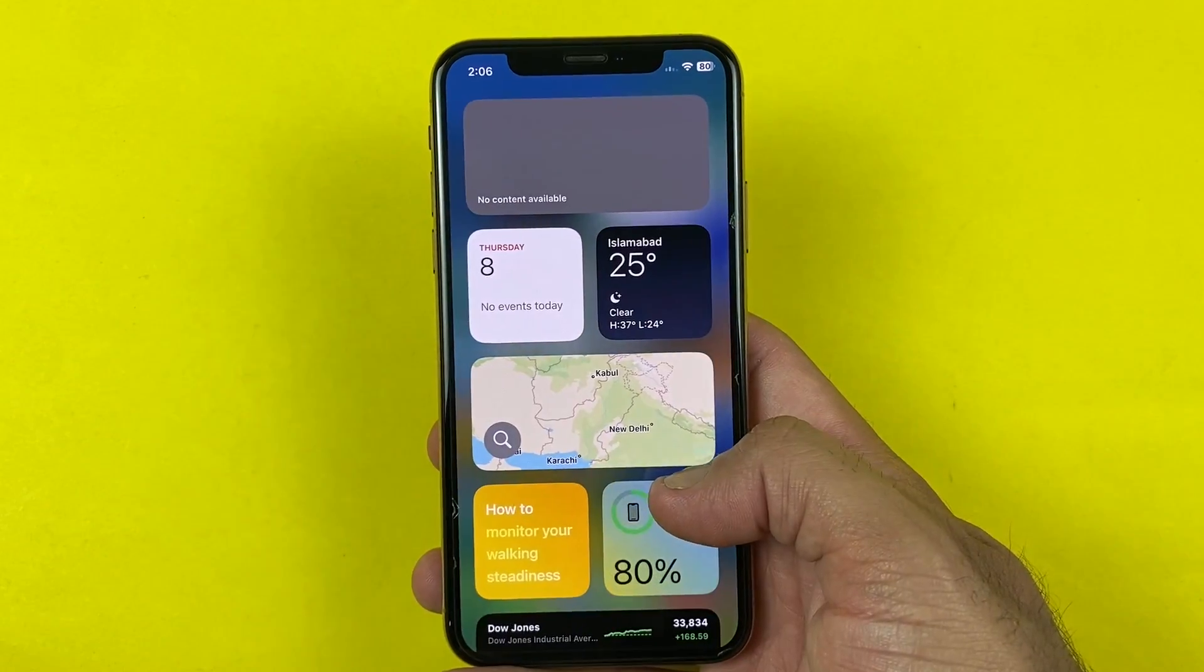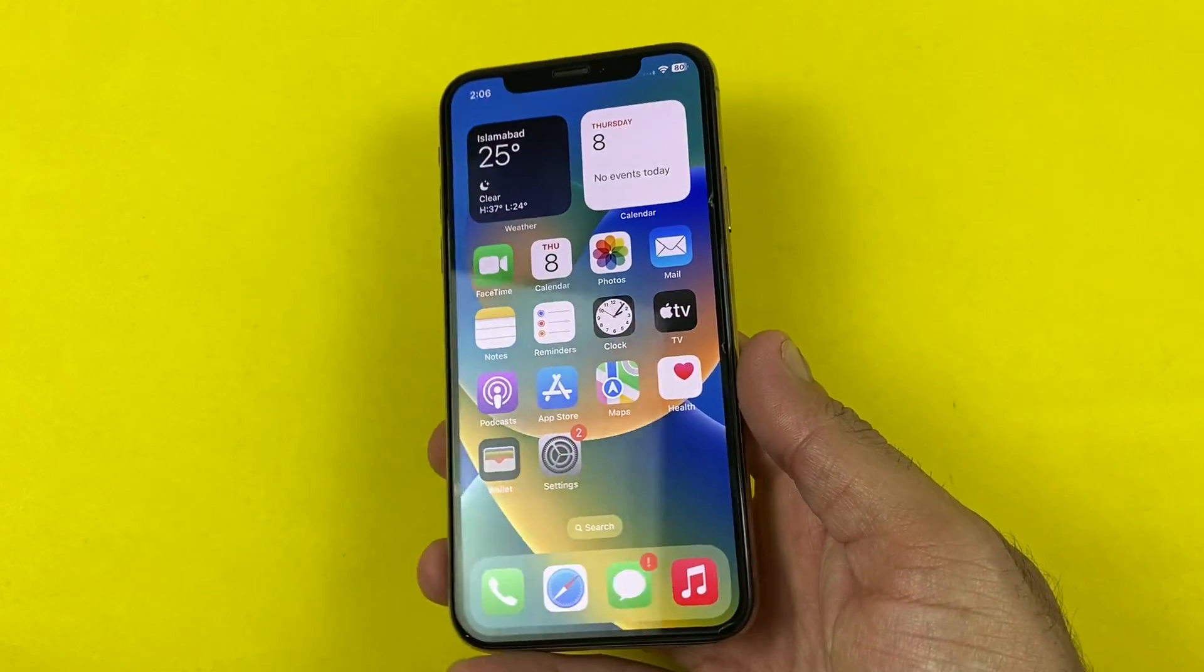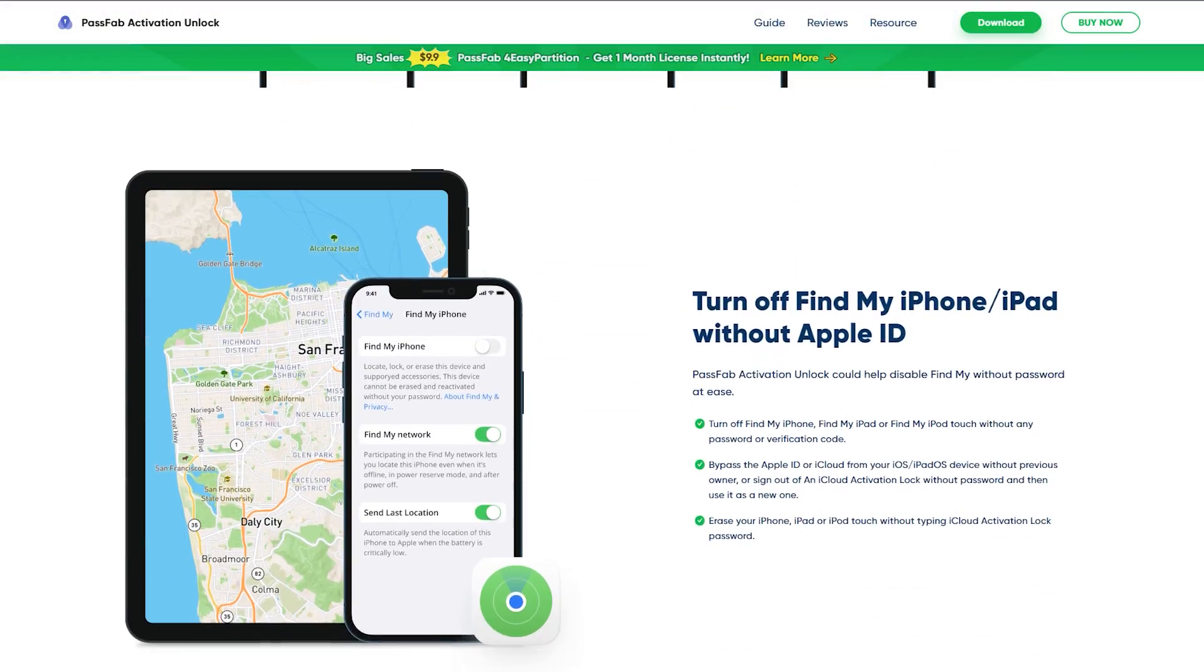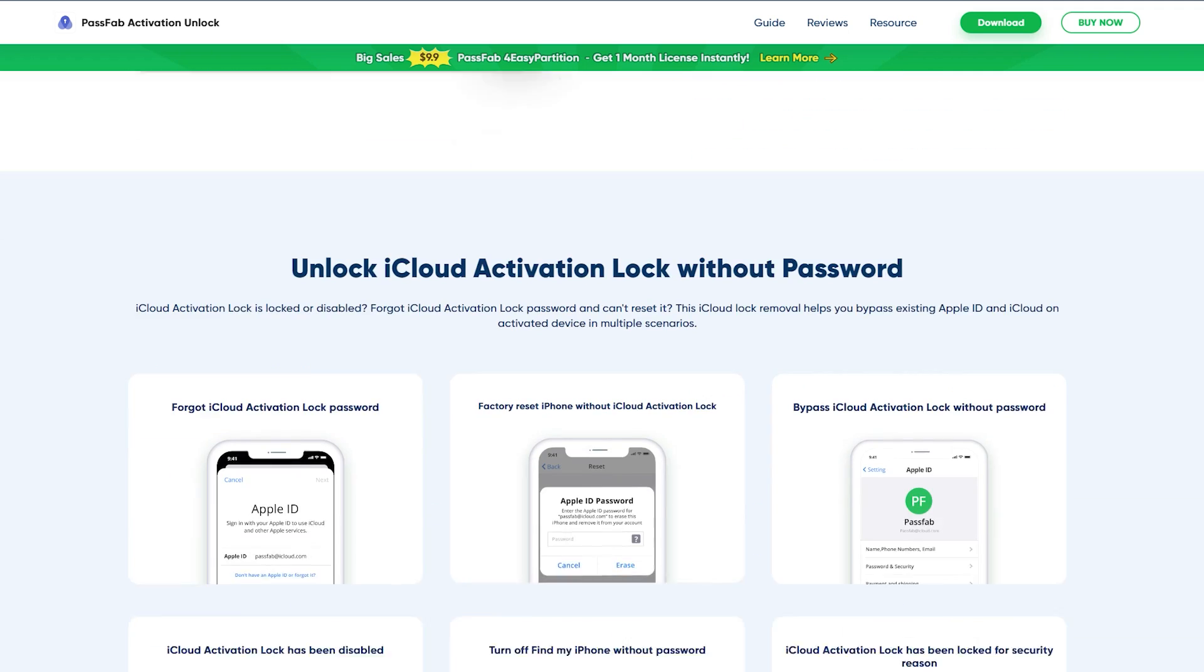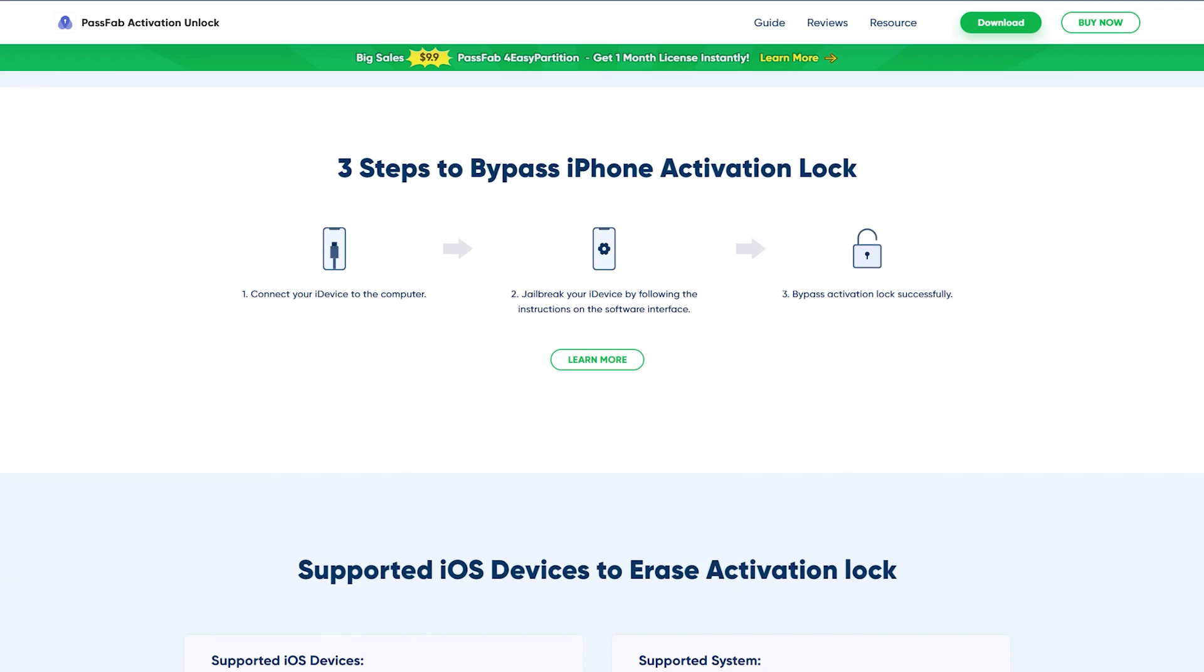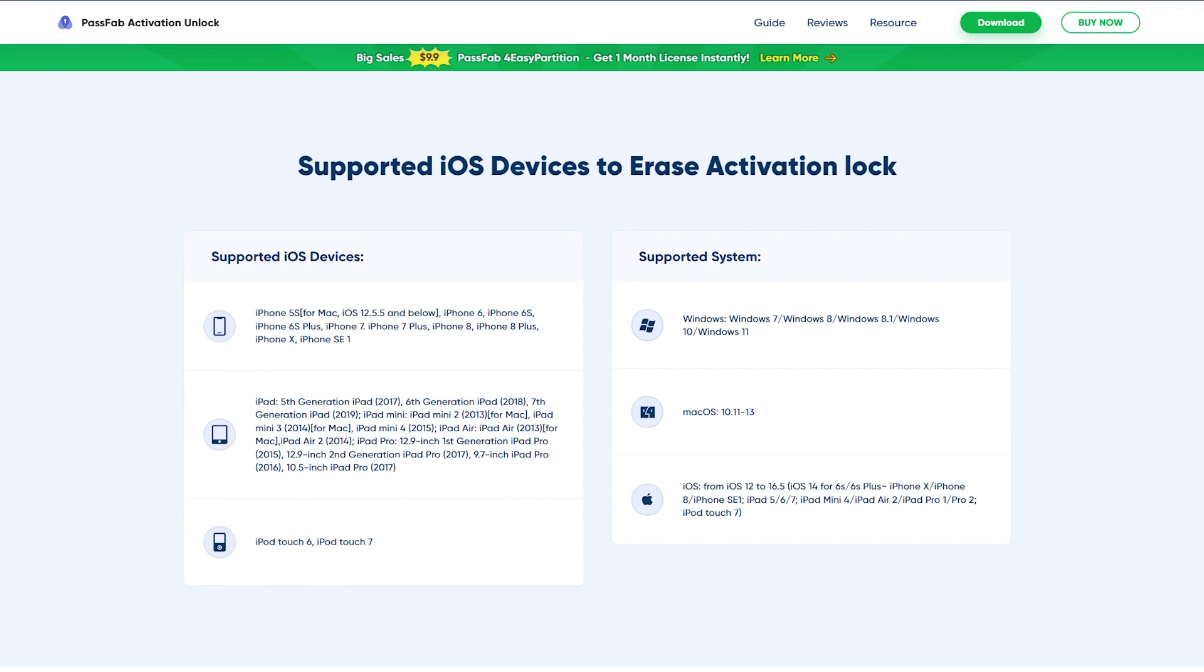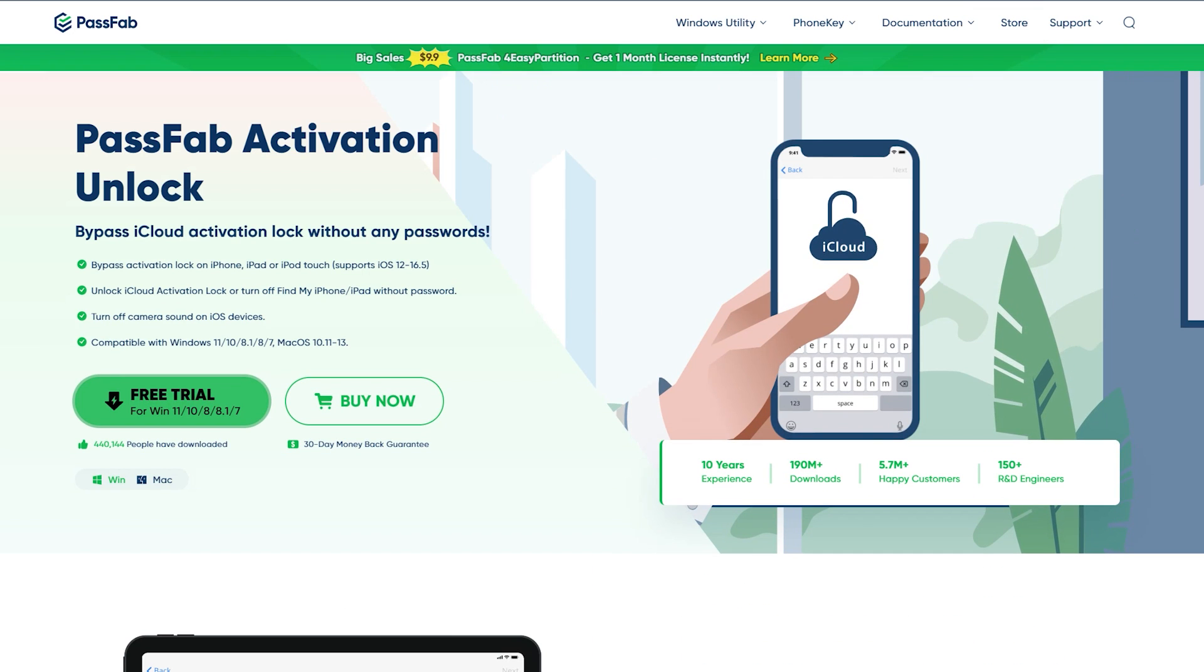So that's it. Don't let the iCloud activation lock keep you from using your iPhone. Try the PassFab iPhone Unlocker today and regain control of your device. The download link is available in the description. Also, let me know if you have any questions. Thanks for watching, and I'll see you in the next one.